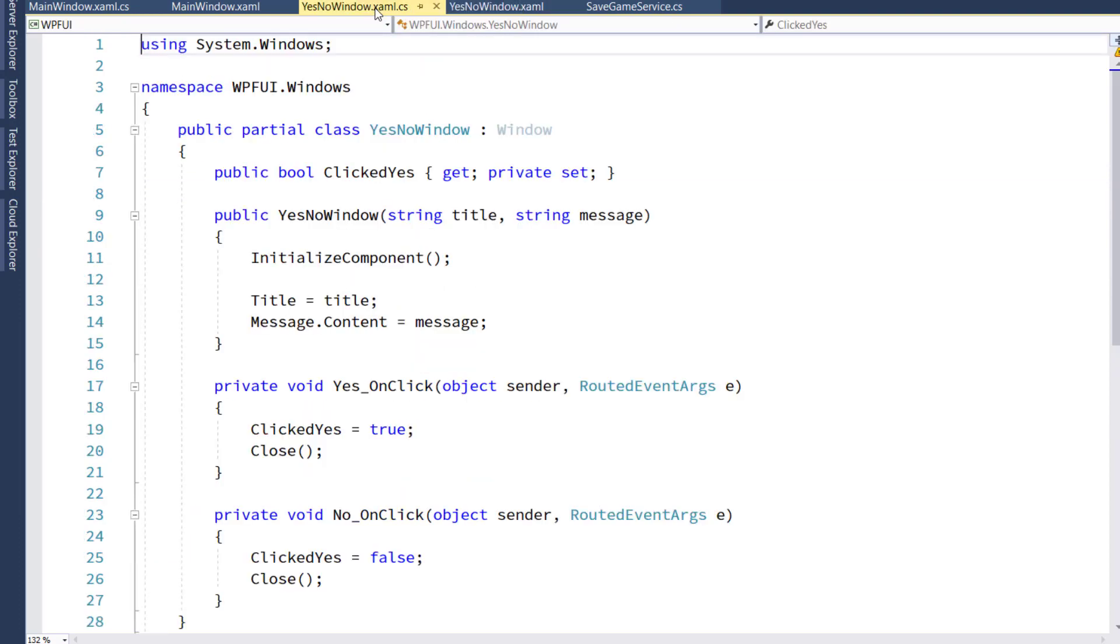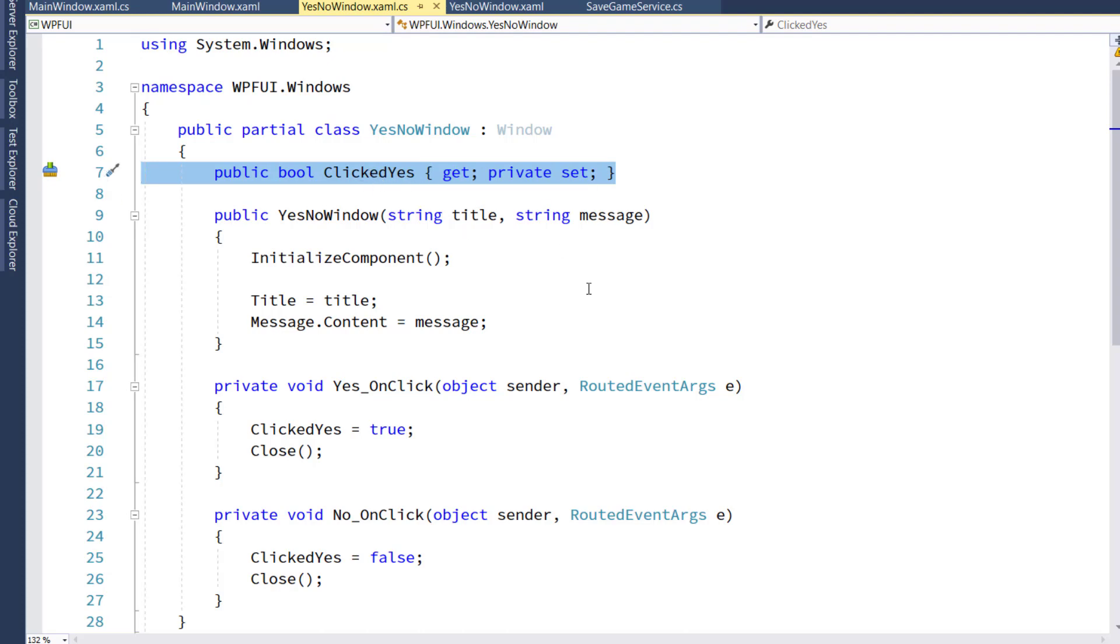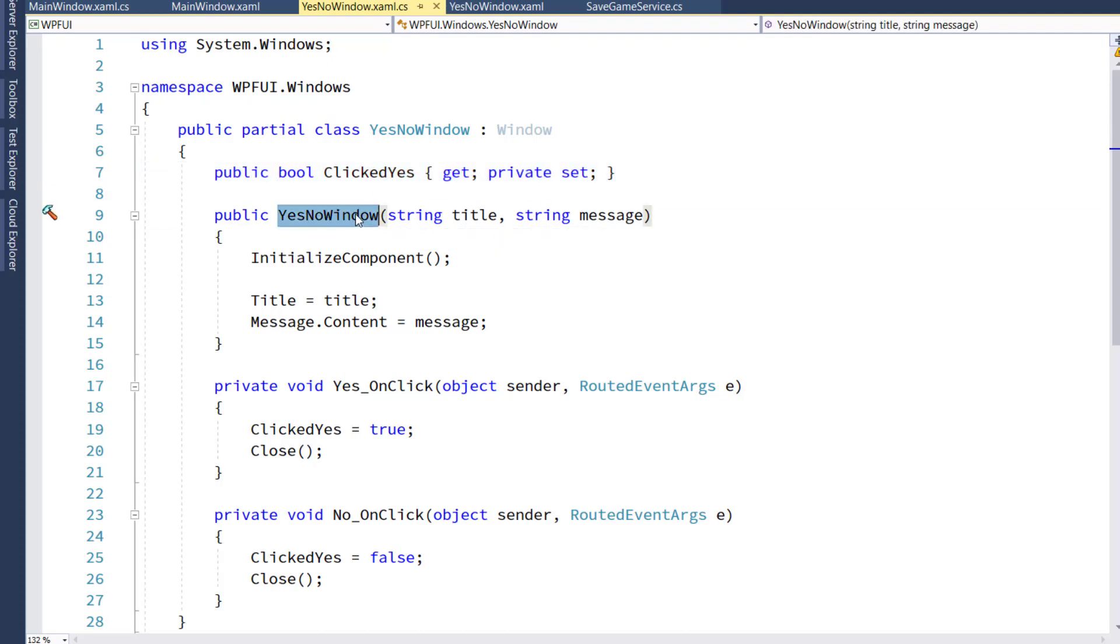The code behind for that Yes No window is pretty simple. We have a public boolean property, clicked yes. We have the constructor,